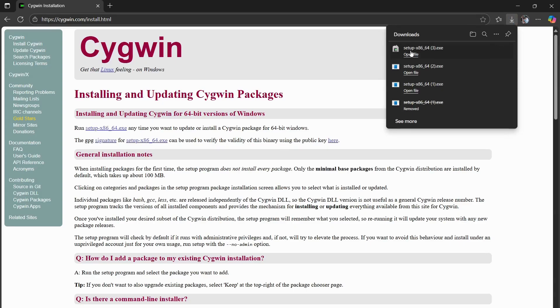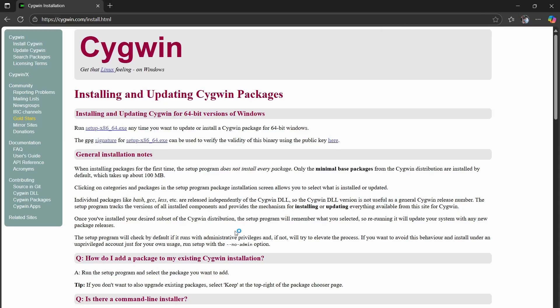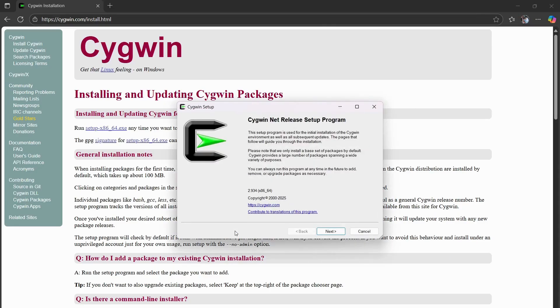Open the file. It will ask to make changes to your device, just press yes. And then from here is the installer.